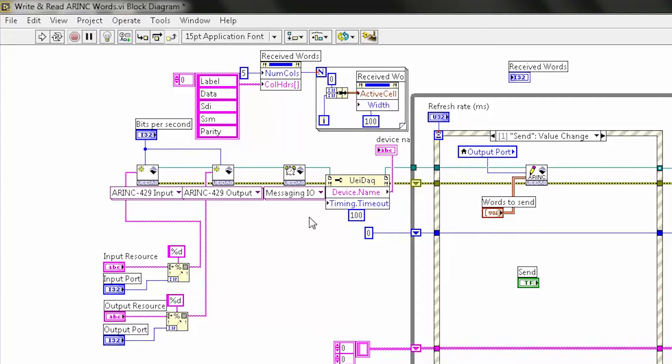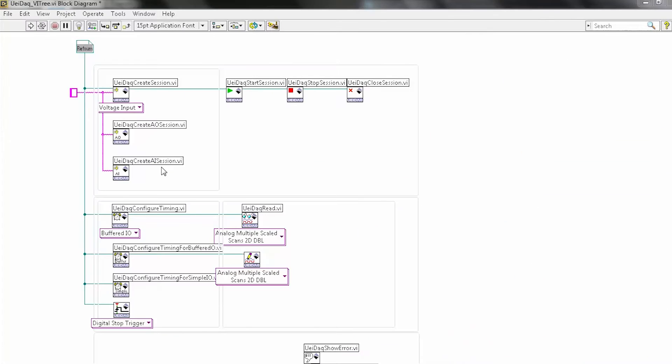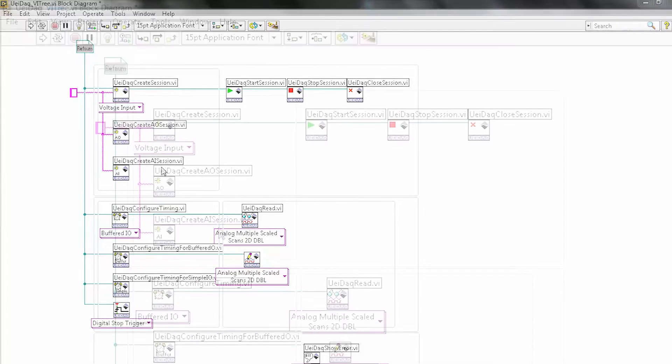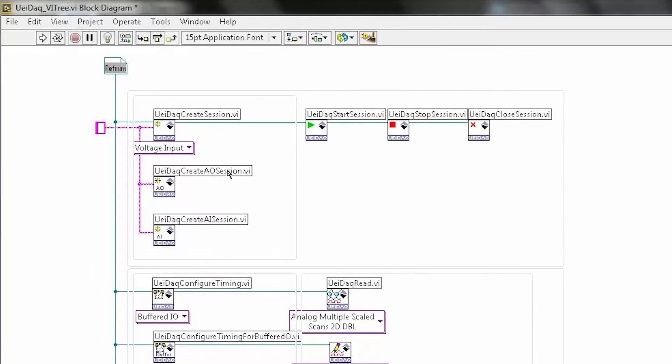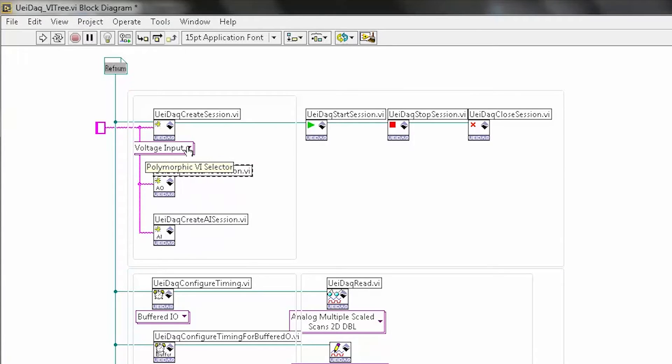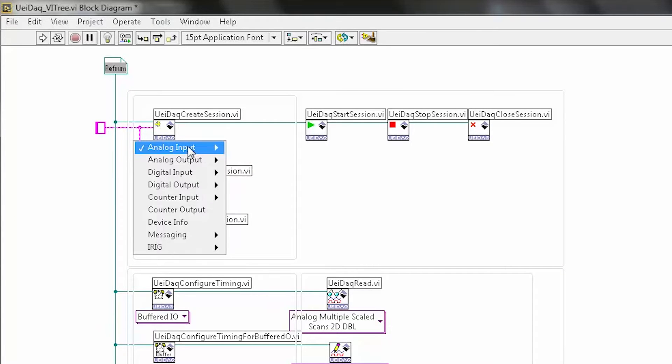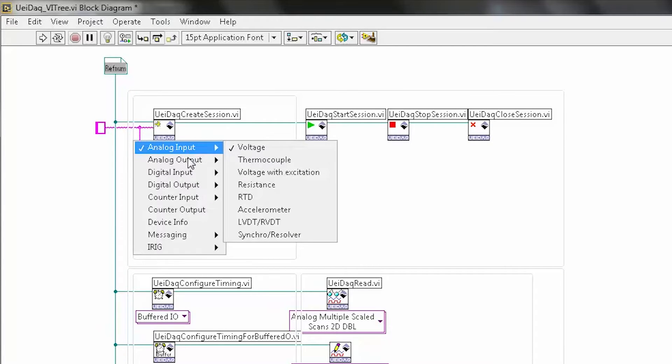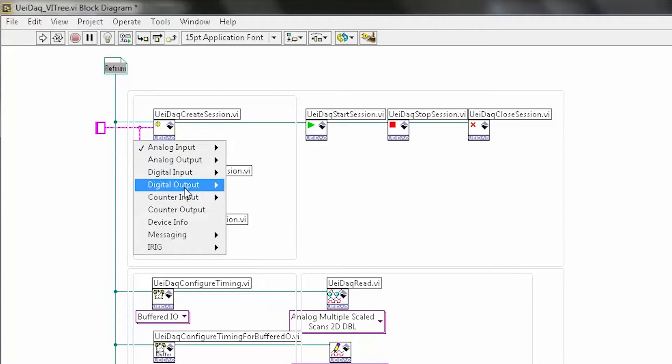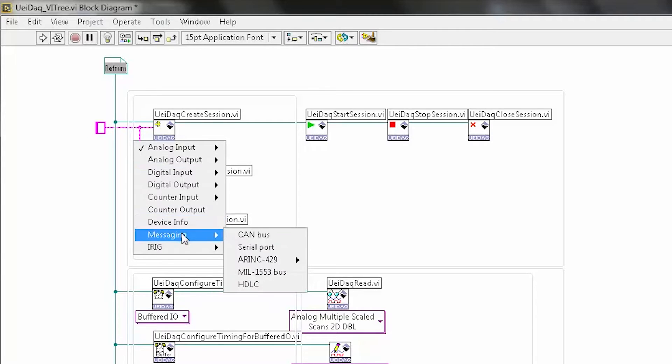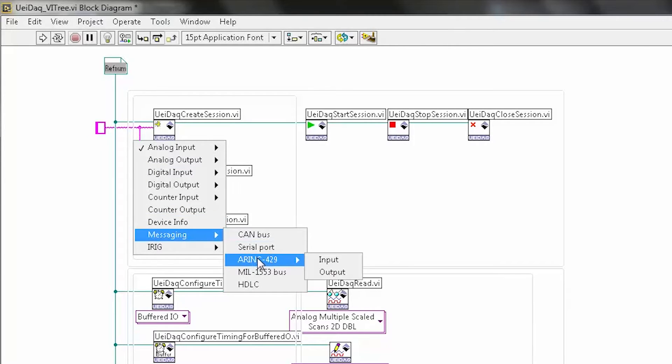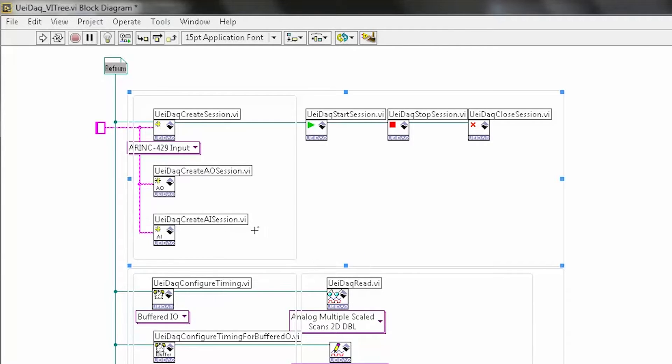Let's take a look at the LabVIEW tree. Our LabVIEW interface does not simply expose a subset of our functionality. Our LabVIEW interface exposes all the functionality of our products. In this diagram, you can see that I can create sessions for analog input voltage, thermocouple, accelerometers, messaging I/O, which could be CAN, serial, in our case today, ARINC 429.